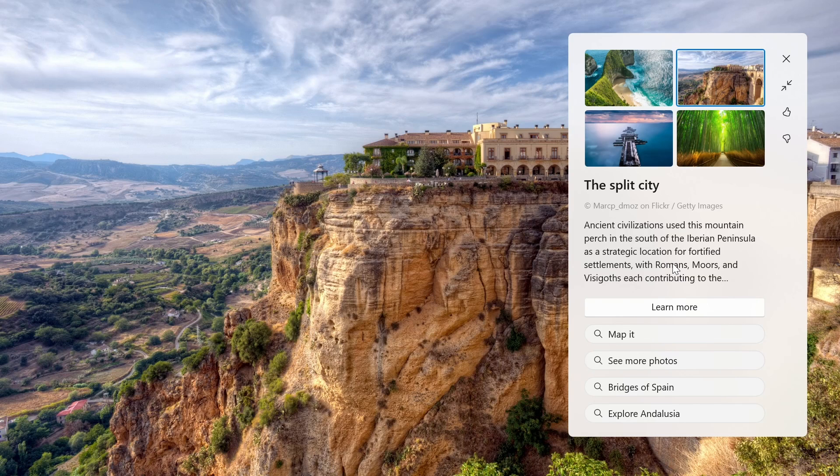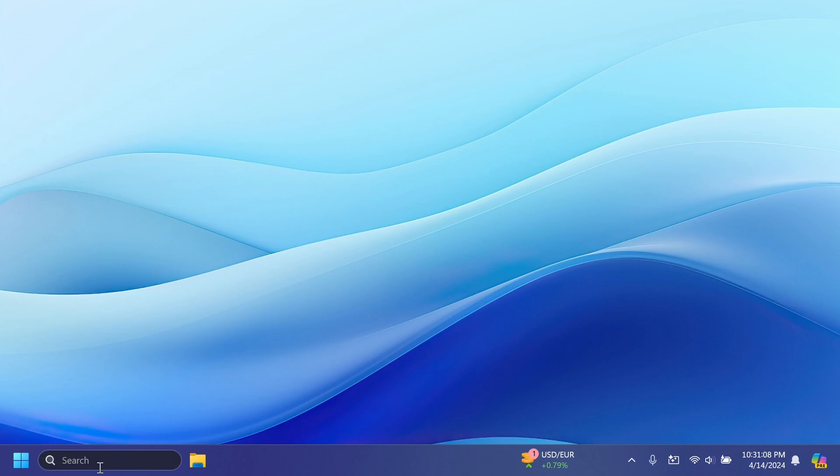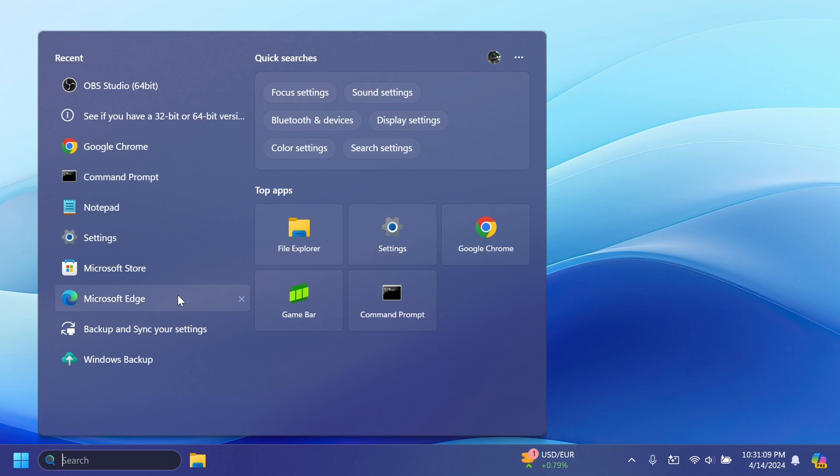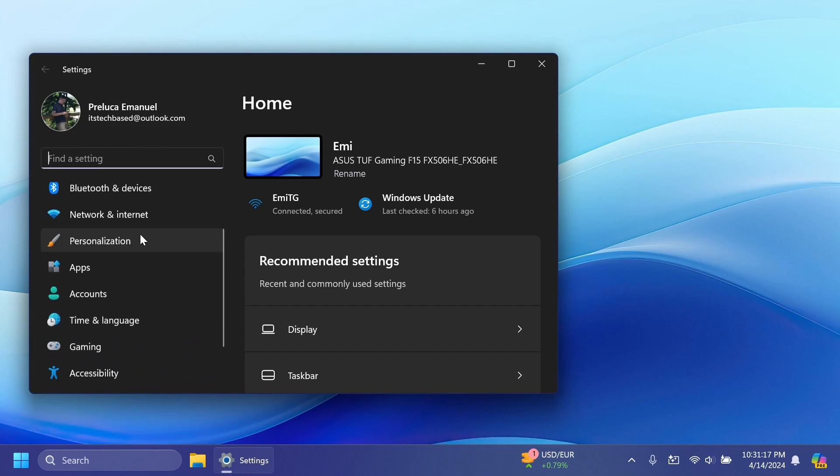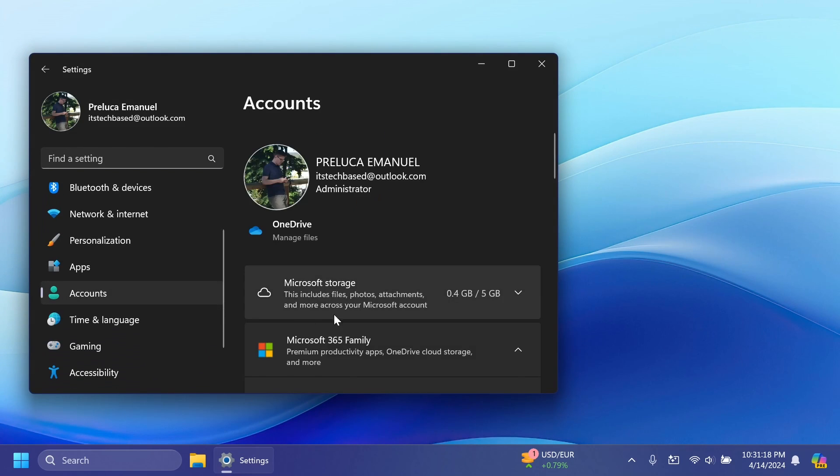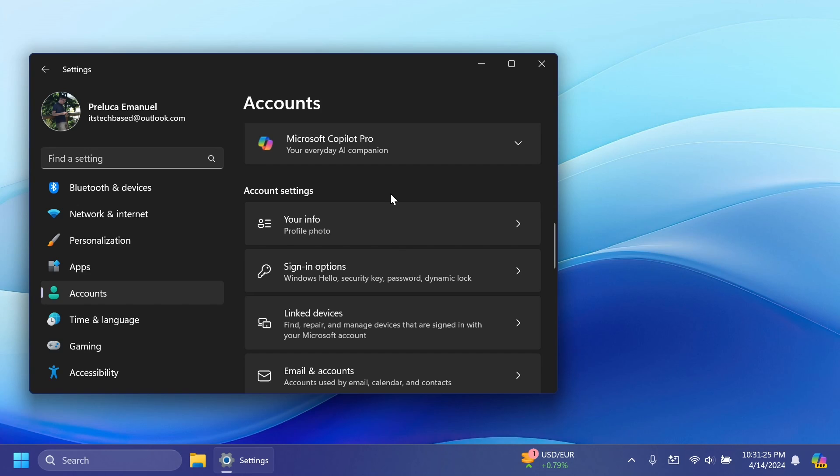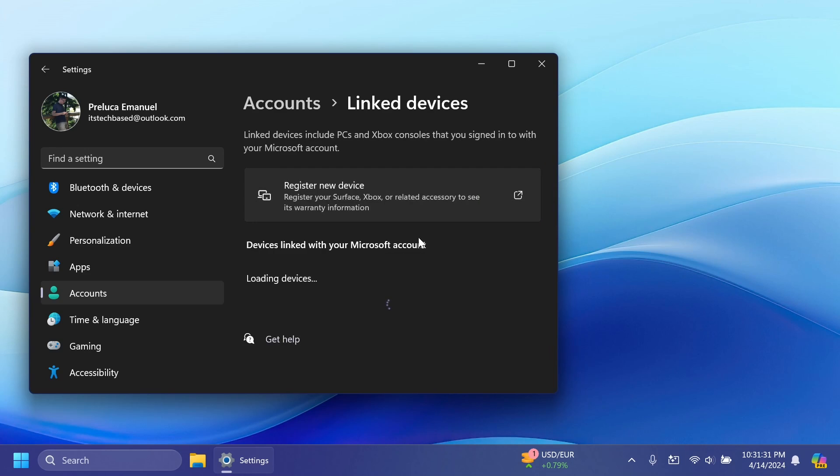Of course there are different variants and you can have different treatments or experiences as I've said with Windows Spotlight. Also Microsoft is introducing a new settings section under Settings and then Accounts, and here you're going to notice under Account settings a new section called Linked Devices. Find, repair and manage devices that are signed in with your Microsoft account.